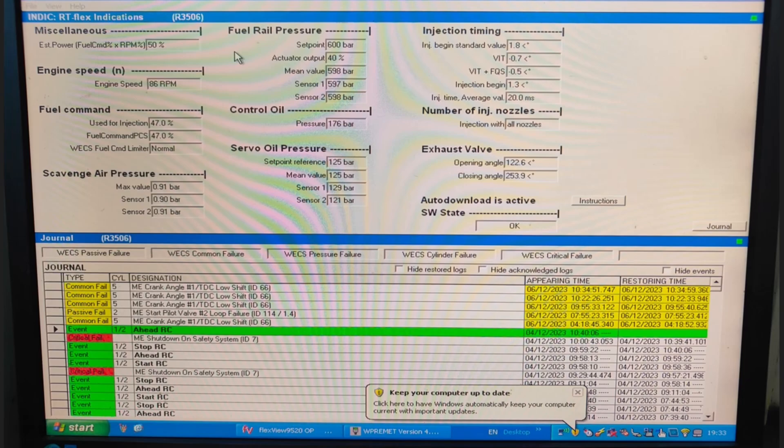I hope you now know how your flex computer looks like and what options are available. Using the flex computer you can take engine performance data and change different modes or parameters, but it is always recommended that unless a technician visit is scheduled or the office is advising you, you should not change any parameter. I will see you in the next video with other components - till then take care, bye.